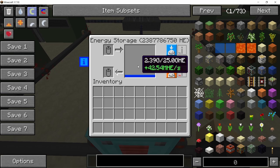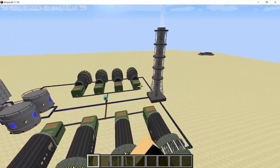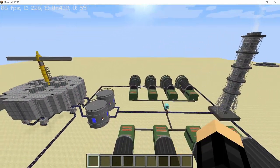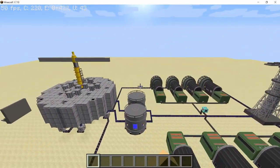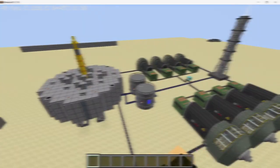This design is AZ5 capable and also doesn't leak any radiation. It's a pretty good reactor and without any further ado, let's get straight into how to build it.